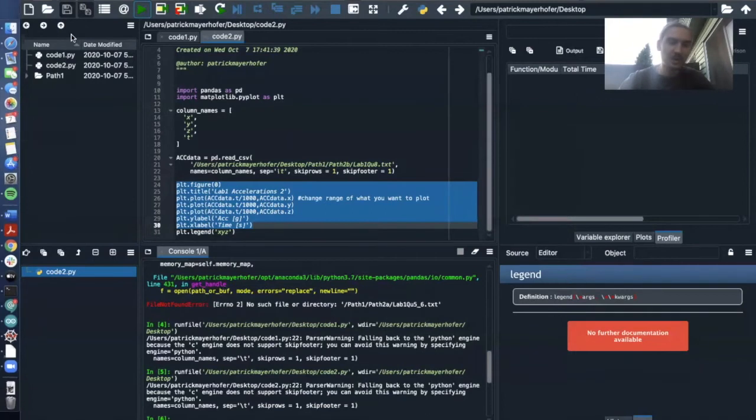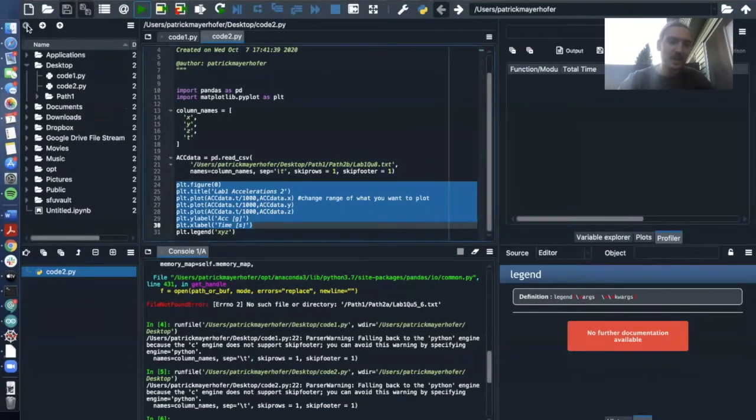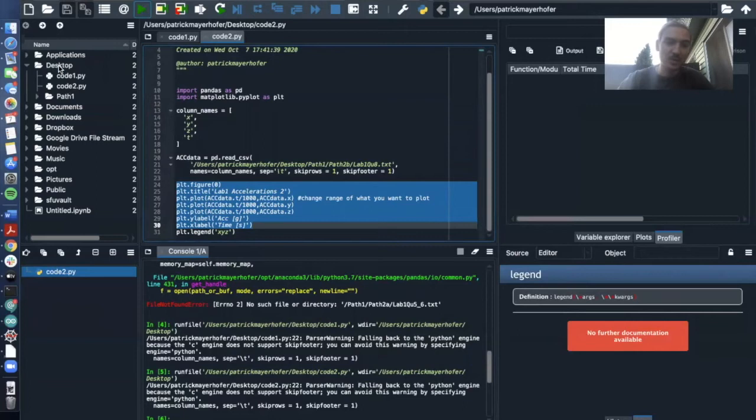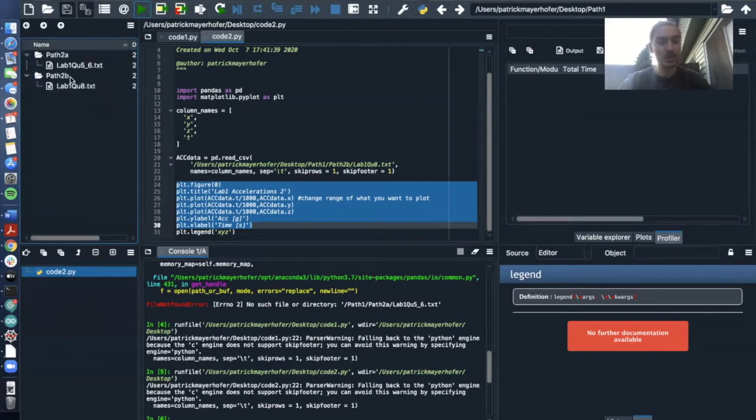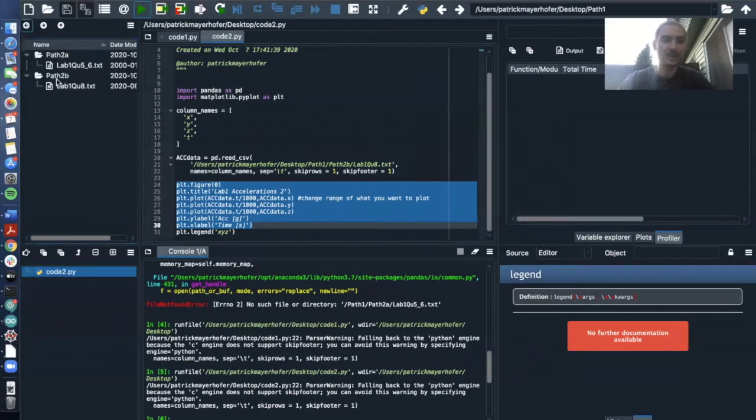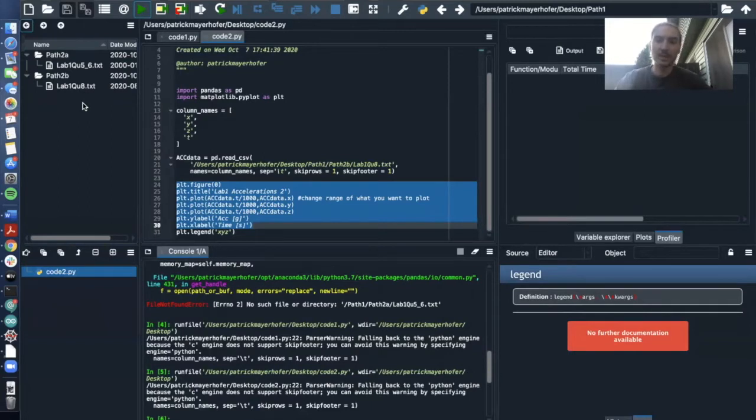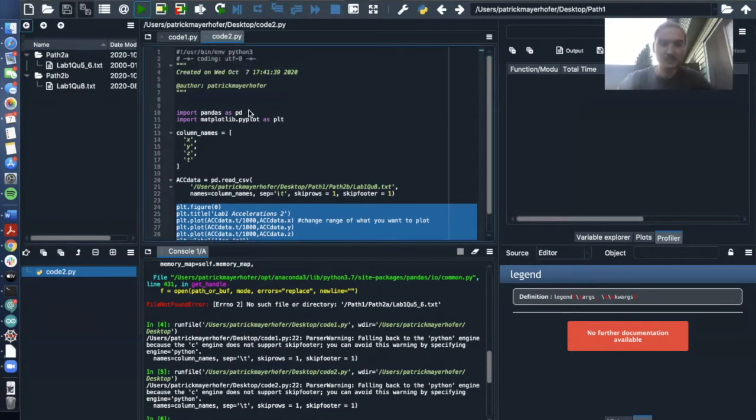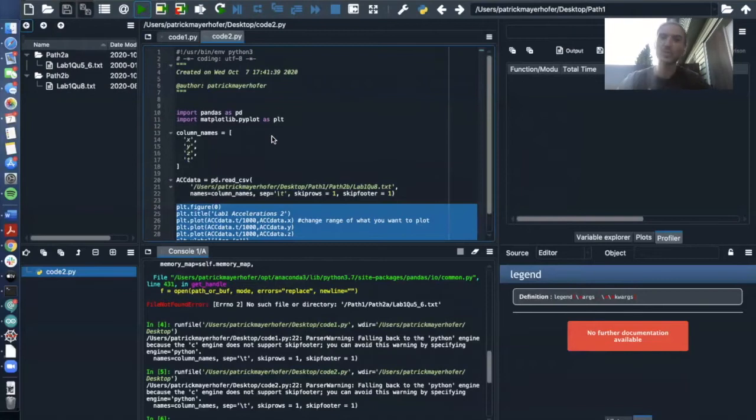If you look on the left side here, you can see my path as well. So it's a desktop, then on the desktop directly, I have code one and I have code two and then I have a path one and I have a path two and in path two we have lab one question five six and in path two B we have lab one question eight dot txt for the text file.